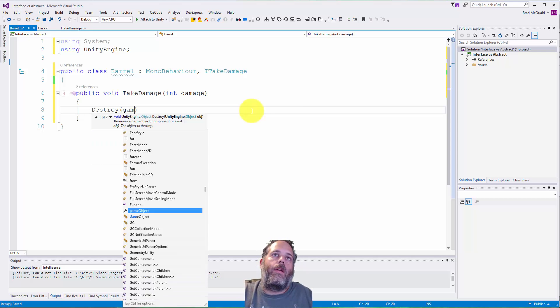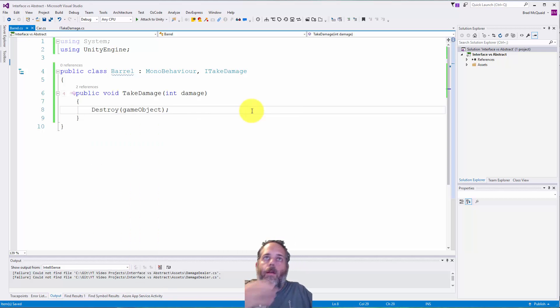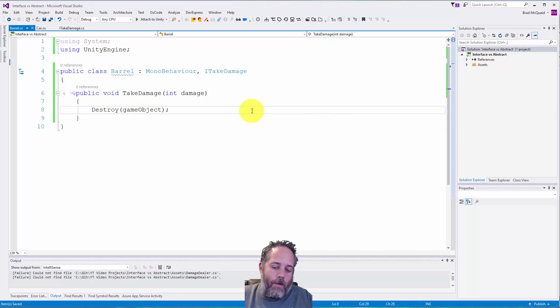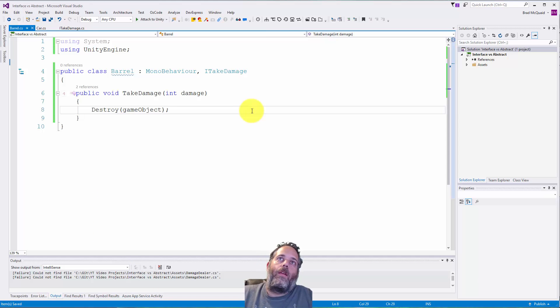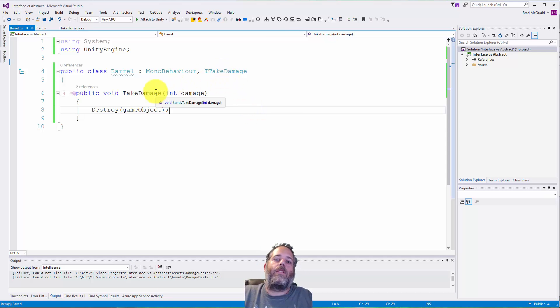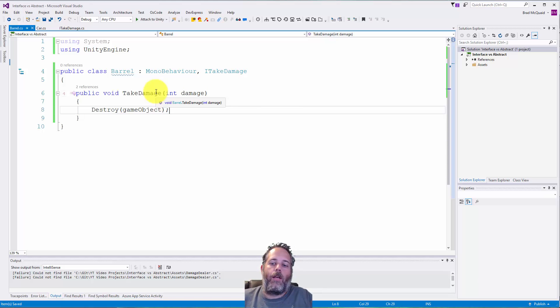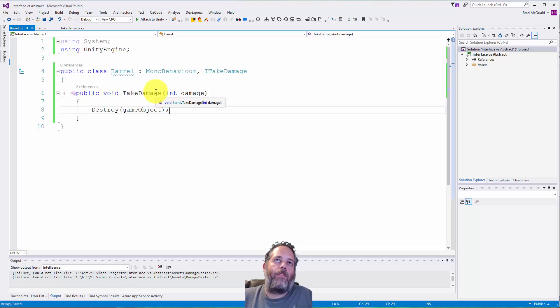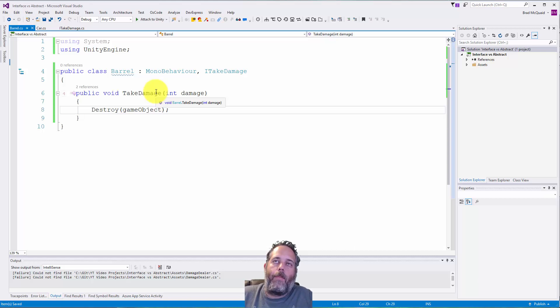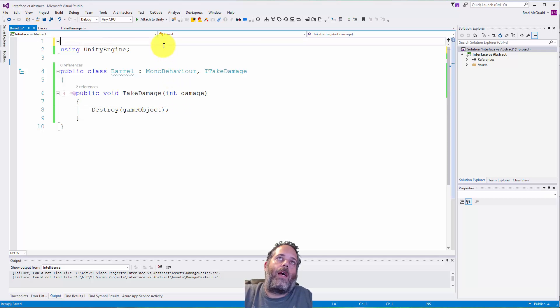We'll implement the interface with control period, and for this barrel we're just going to make it get destroyed as soon as it takes damage. So destroy game object. This is one of the key things with interfaces: they have to have the same methods and react to the same contract, but how they do it can vary completely.